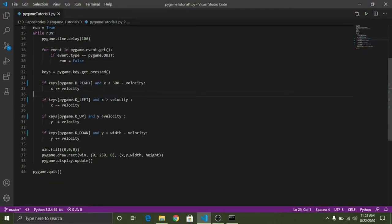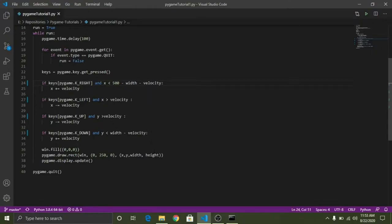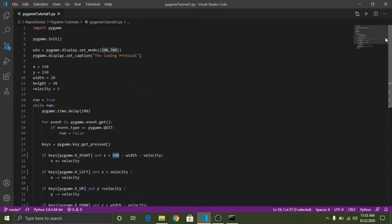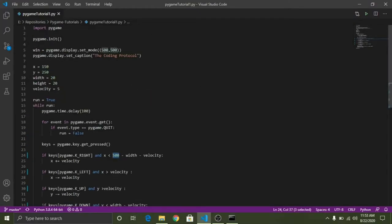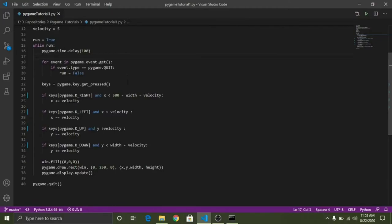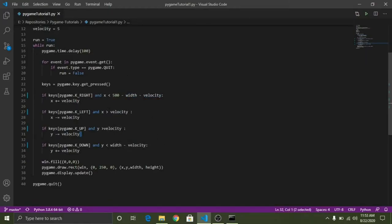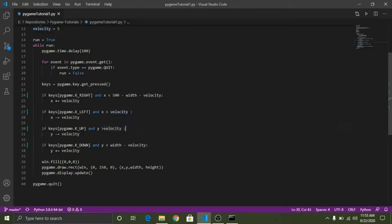I will not allow the character to go beyond the scope of the screen. So how to do actually, we'll do it like 500 minus velocity minus width minus velocity. So we are subtracting the width of a character from the size of the window. Actually this is the screen size, width comma height. We are subtracting width of a figure and the velocity from it.